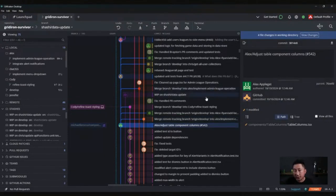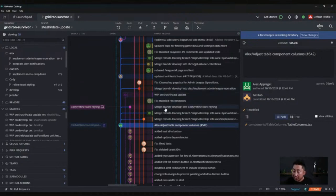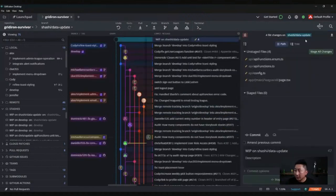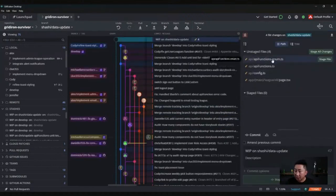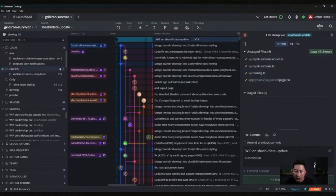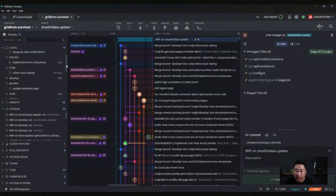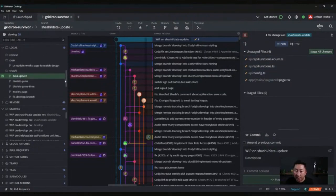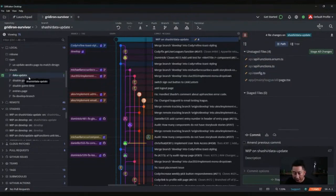Another cool feature about GitKraken is you can see the changes that are in your local. These four files are in my local right now that I've been modifying. I'm in the data update feature branch here.